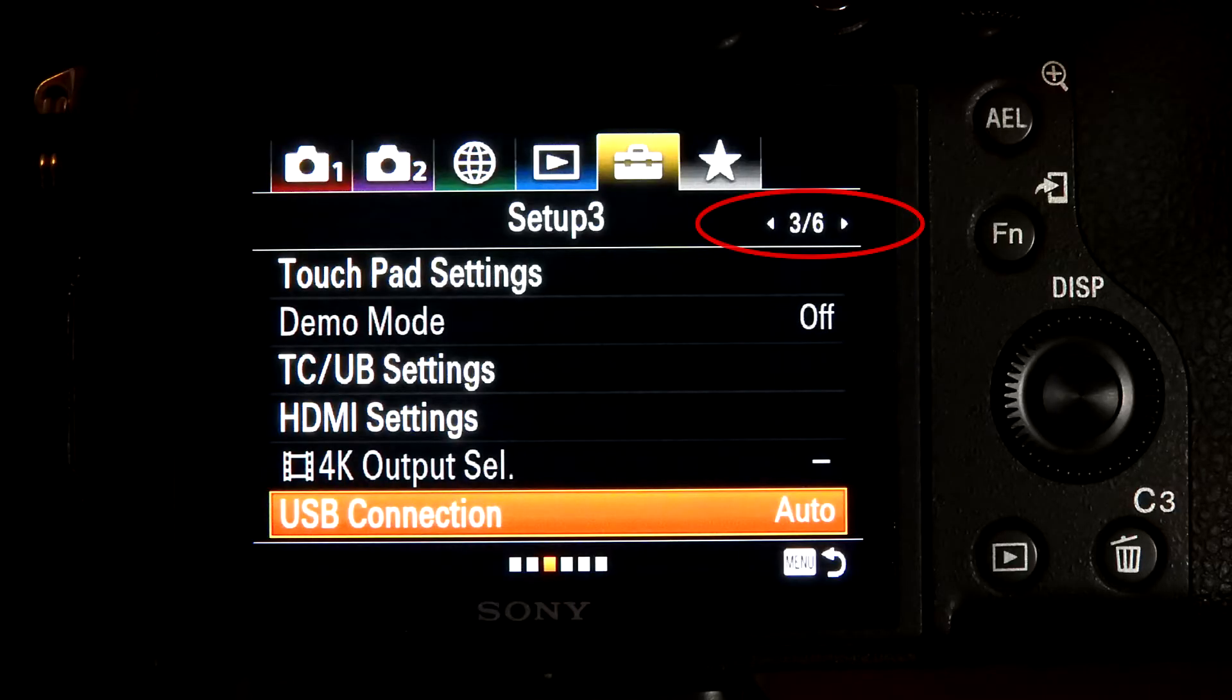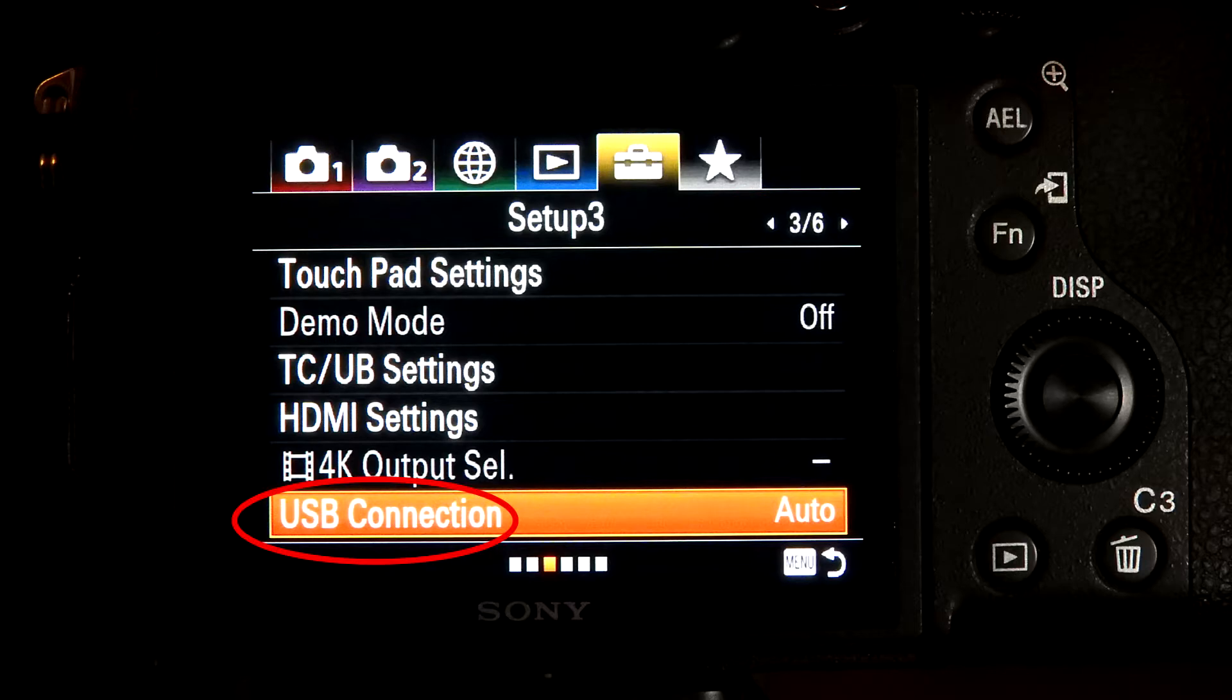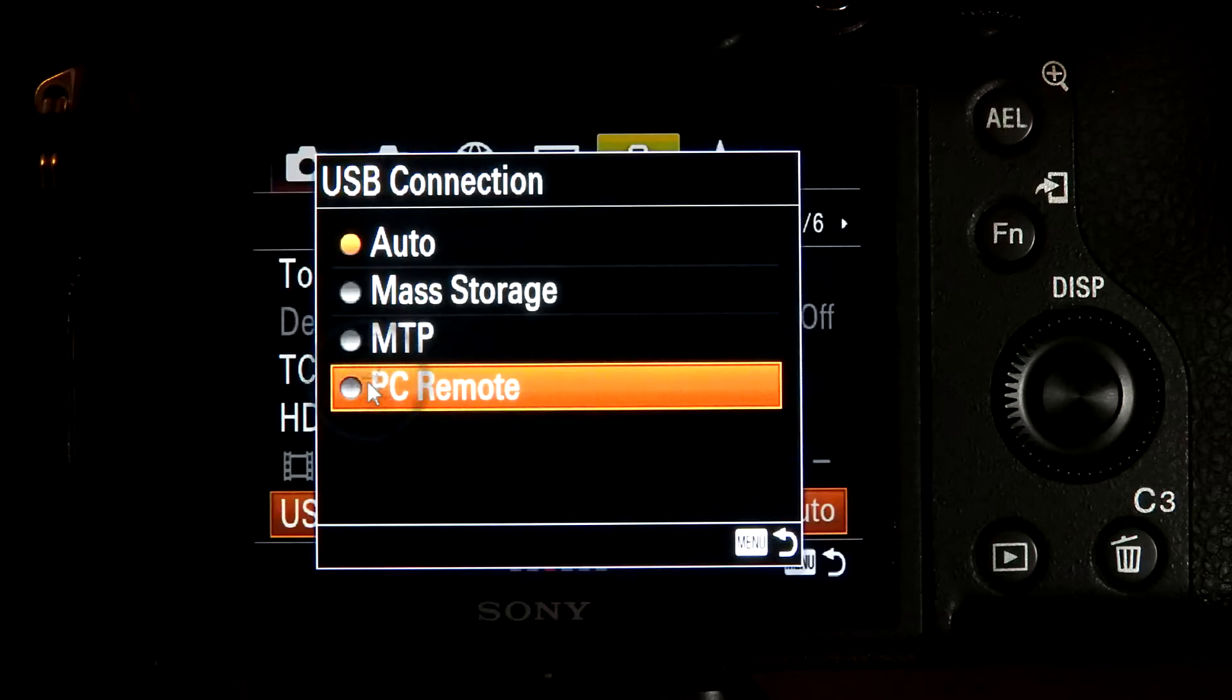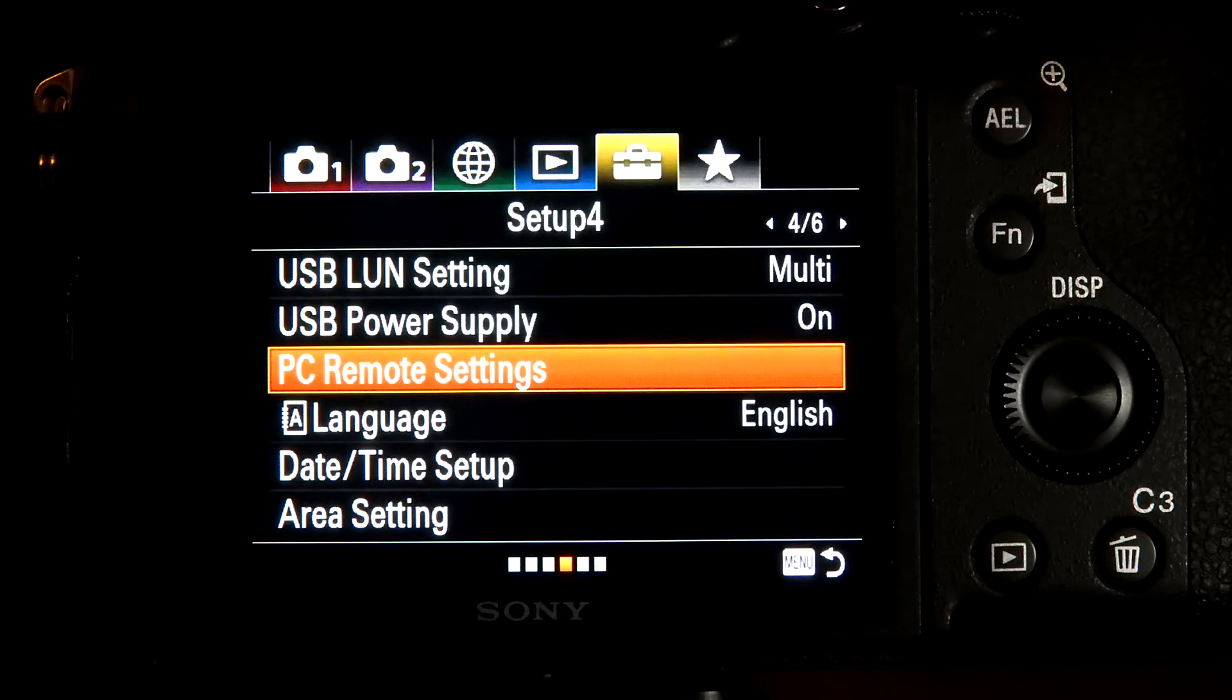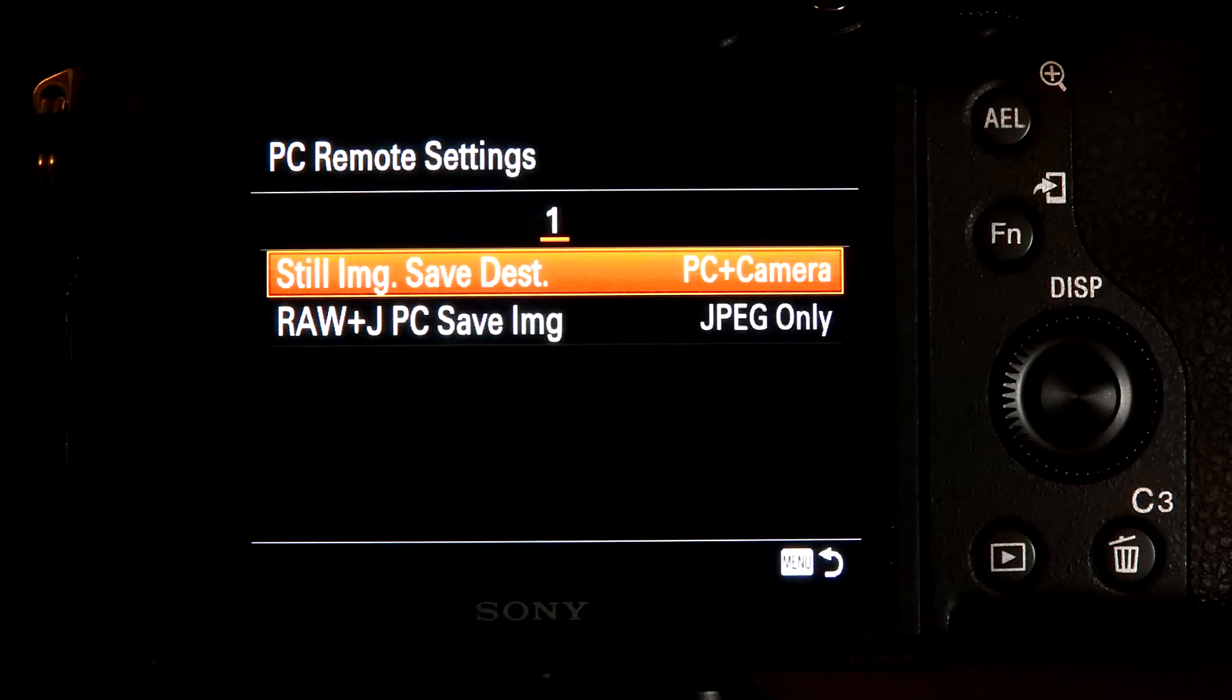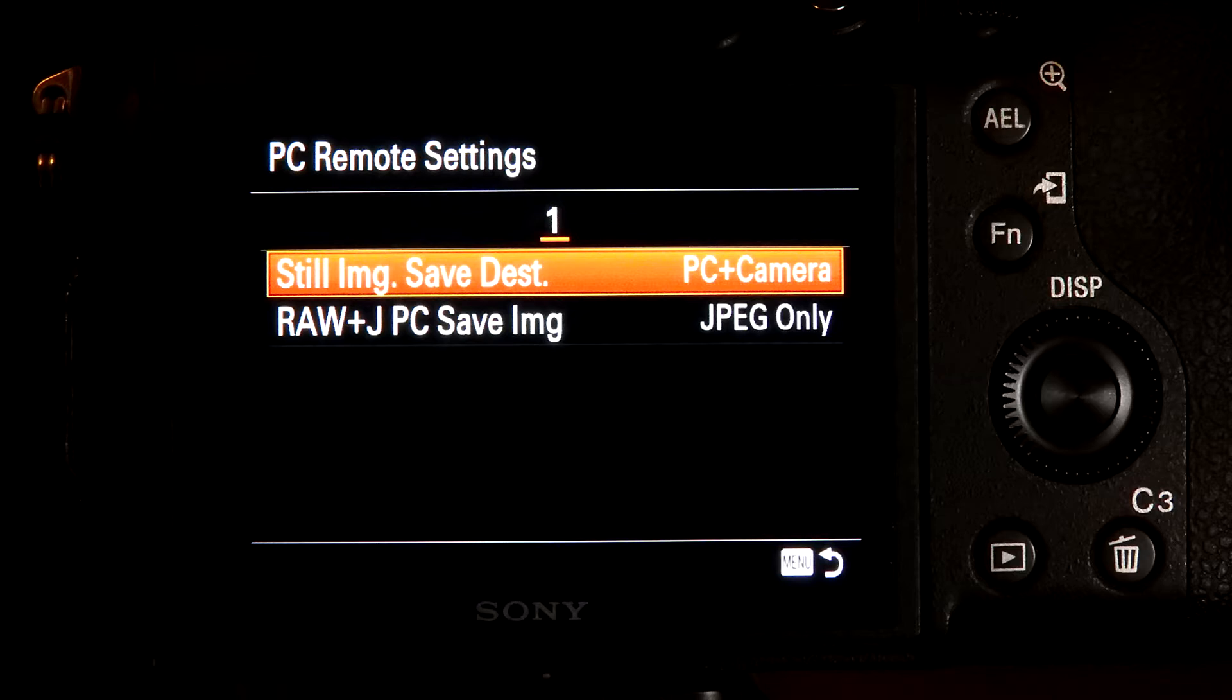Then go to Screen 3 of 6 and set the USB setting to PC Remote. While on this menu, you could go to Screen 4 of 6 and set PC Remote Settings. I'll use Still Image, Save Destination to PC plus Camera so I get the image on both the computer and on the SD card in the camera.